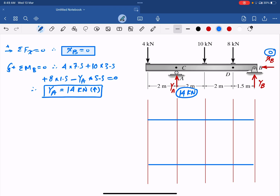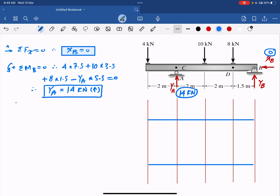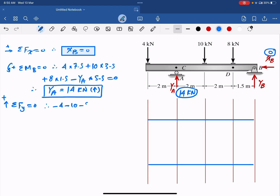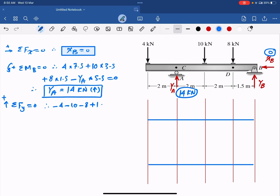With XB equal to 0, the only remaining unknown is YB. Taking the sum of forces in the Y direction equals 0, assuming upward is positive: minus 4 minus 10 minus 8 plus 14 plus YB equals 0. Solving gives YB equals 8 kilonewtons upward.